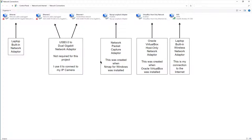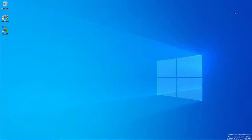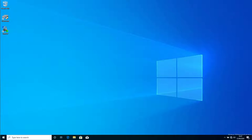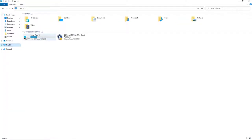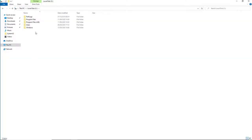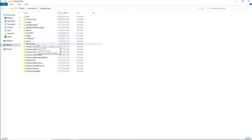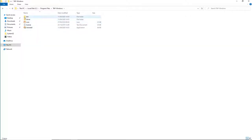What we're going to do now is create some TAP Windows adapters, or virtual network cards. These virtual network cards will be used by emulated Raspberry Pis to connect to each other, to connect to the internet, and to connect to the Kali Linux machine. To do this, go to This PC, double-click the C drive, double-click the Program Files folder, and navigate down to the tap-windows folder, then double-click the bin folder.